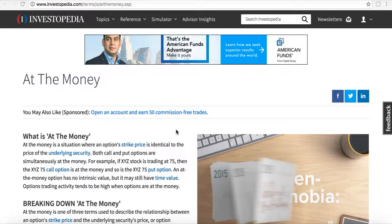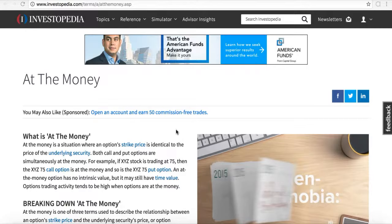There's in the money, at the money, and out of the money — those are three terminologies within options. I'm going to show you a definition of at the money and then show it to you on an options chain and where you can locate it. I'll read you the definition and then show it to you on the chain and hopefully it makes sense. If you want to learn more about options, make sure you take our free options trading course.